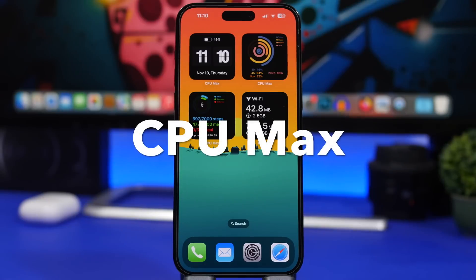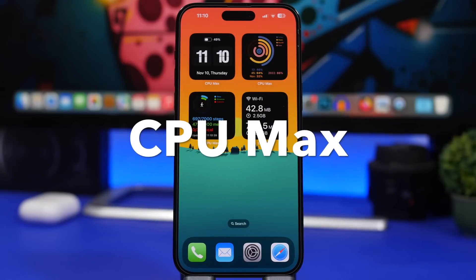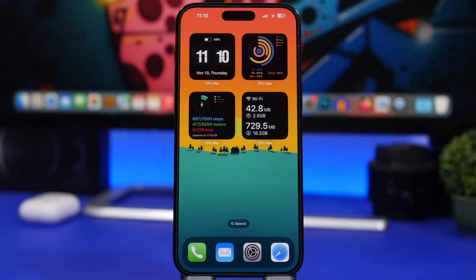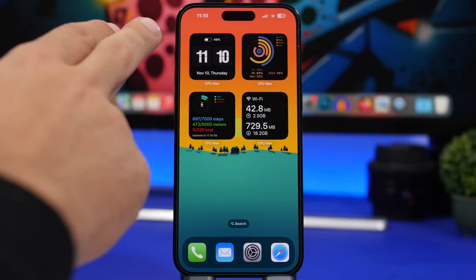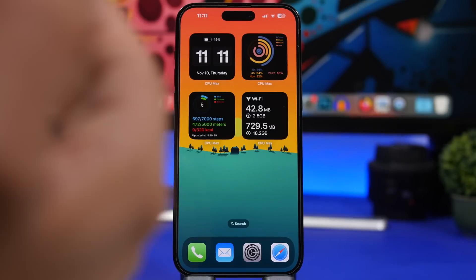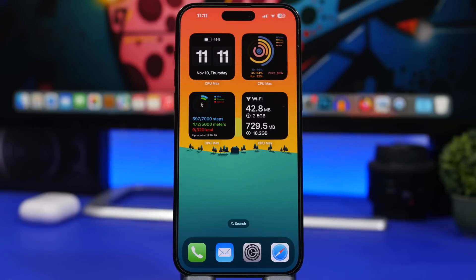Next is CPU Max, one of my favorite apps recently. It offers lock screen widgets and home screen widgets, and you can see there are quite a lot of different widgets from this app. There's one for the current date, time, and battery, one for day, month, and year progress — which is really cool — one for health stats, and one for your network showing uploads and downloads from your Wi-Fi.